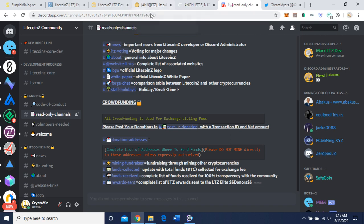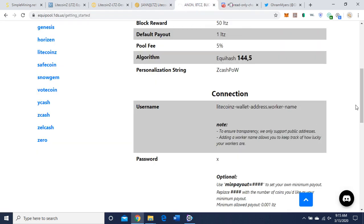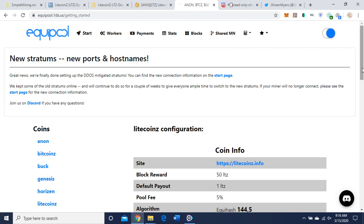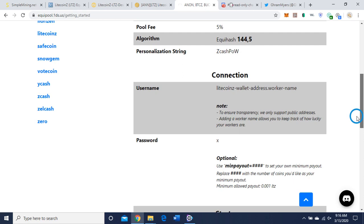Okay, let's get into the mining part of it. I think that's going to be it. So I'm going to be using Equipool here, and I am on their Litecoin Z configuration, and as you can see...